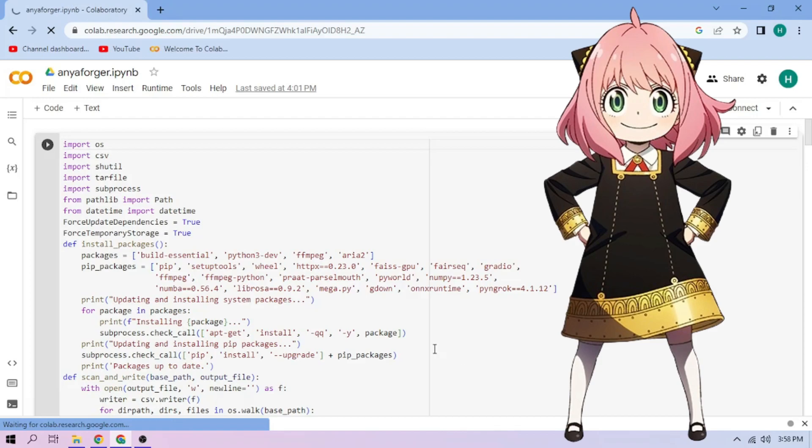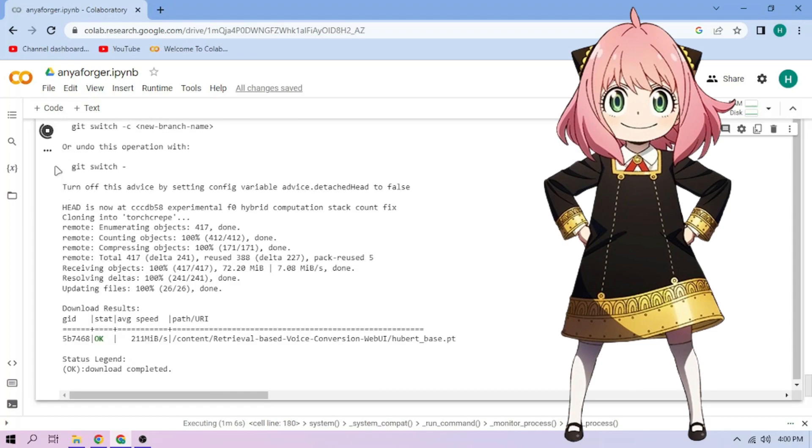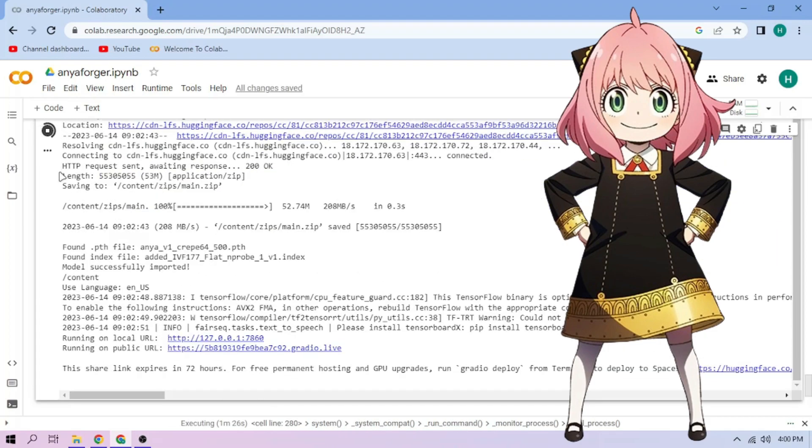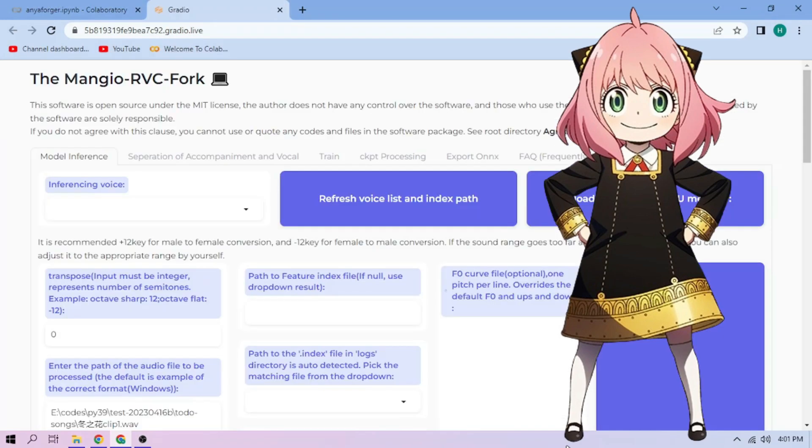Click the run cell button. Wait. Click the public link. Choose an Anya model.